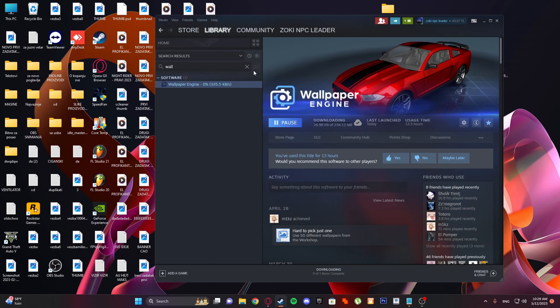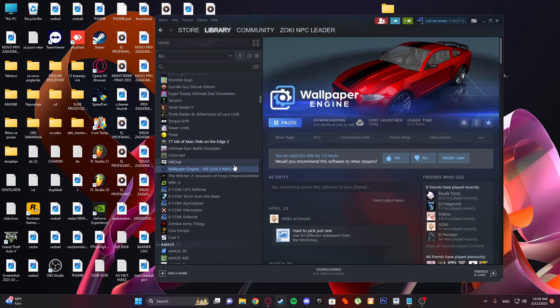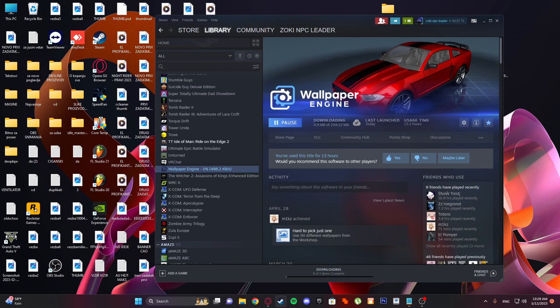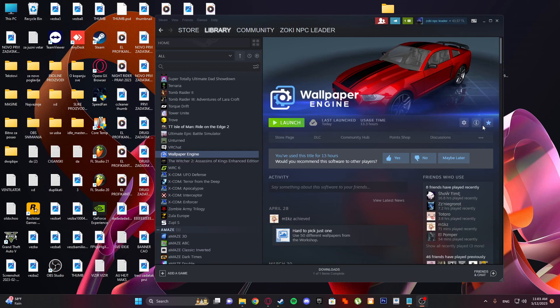Now you guys just wait so it downloads, and I will show you when it's done.